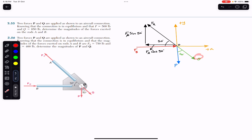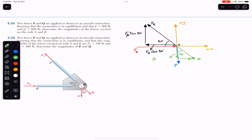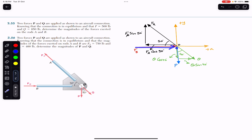Similarly, we resolve force Q into two components: one in the negative y direction and one in the positive x direction. The y-component is adjacent to the angle, so it is Q cos 40°. The x-component is Q sin 40°. FB is in the positive x direction and P is in the negative y direction, so they do not need to be resolved into components.